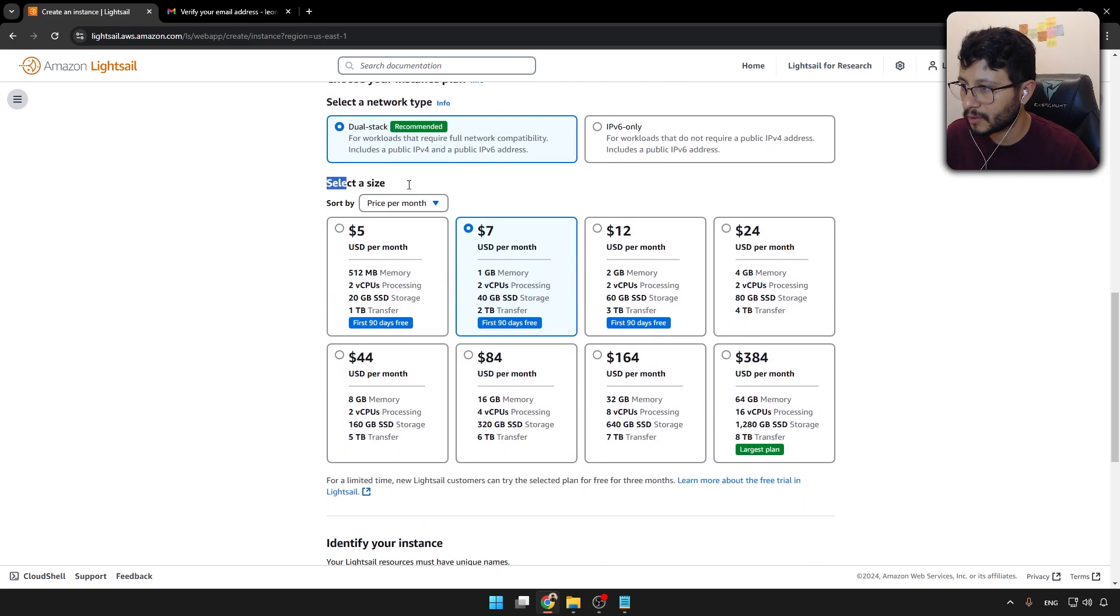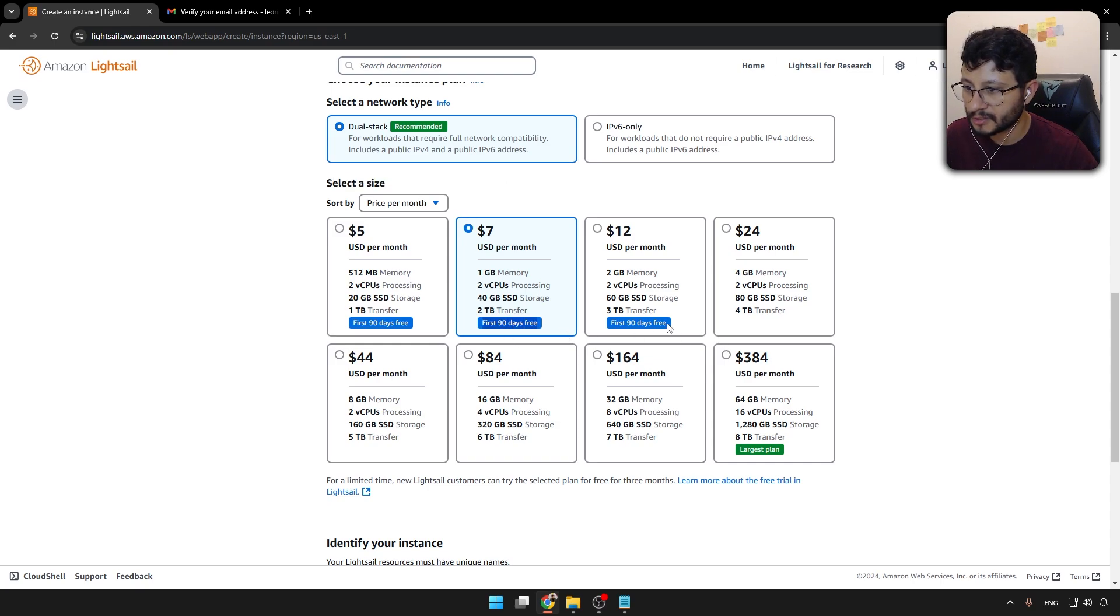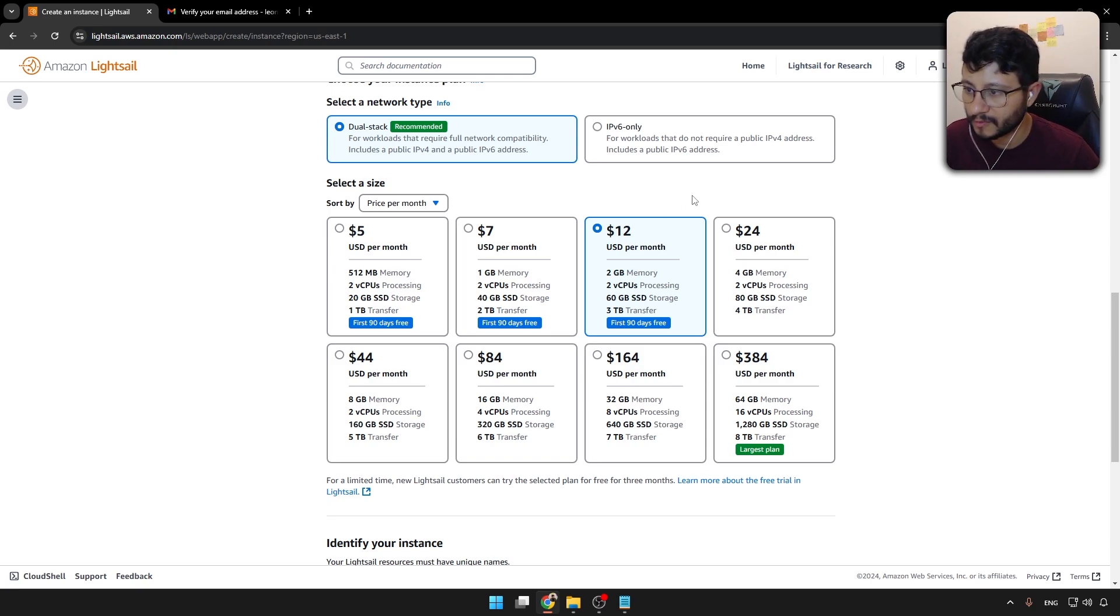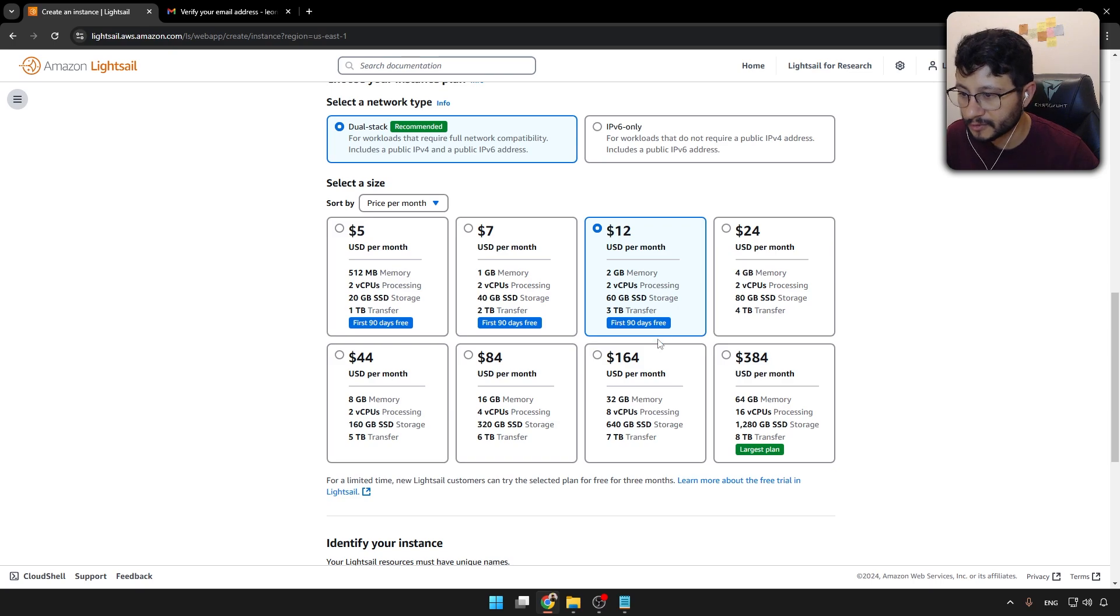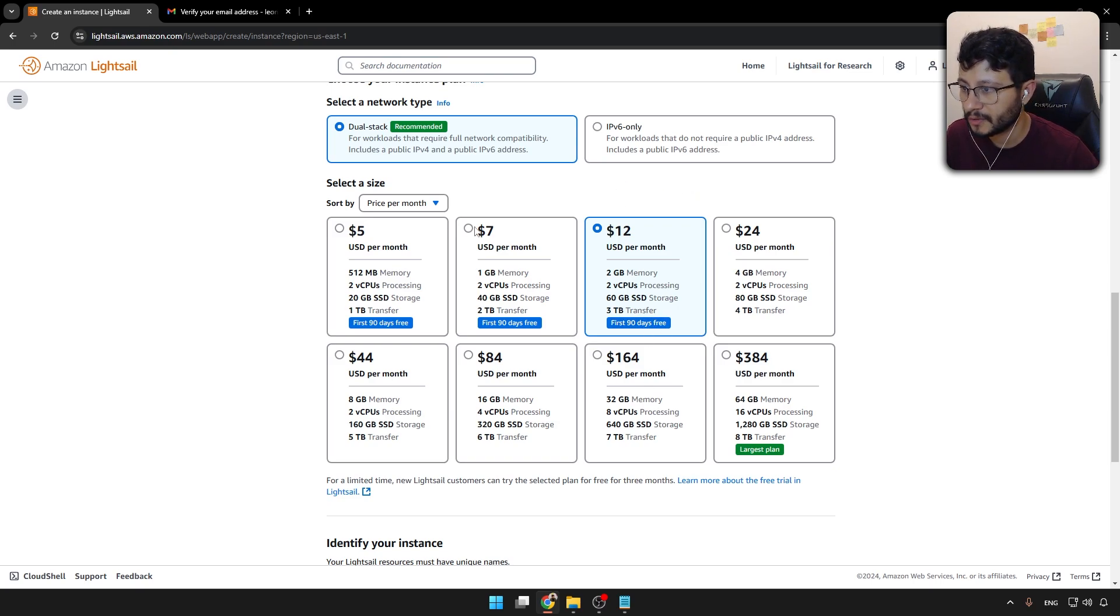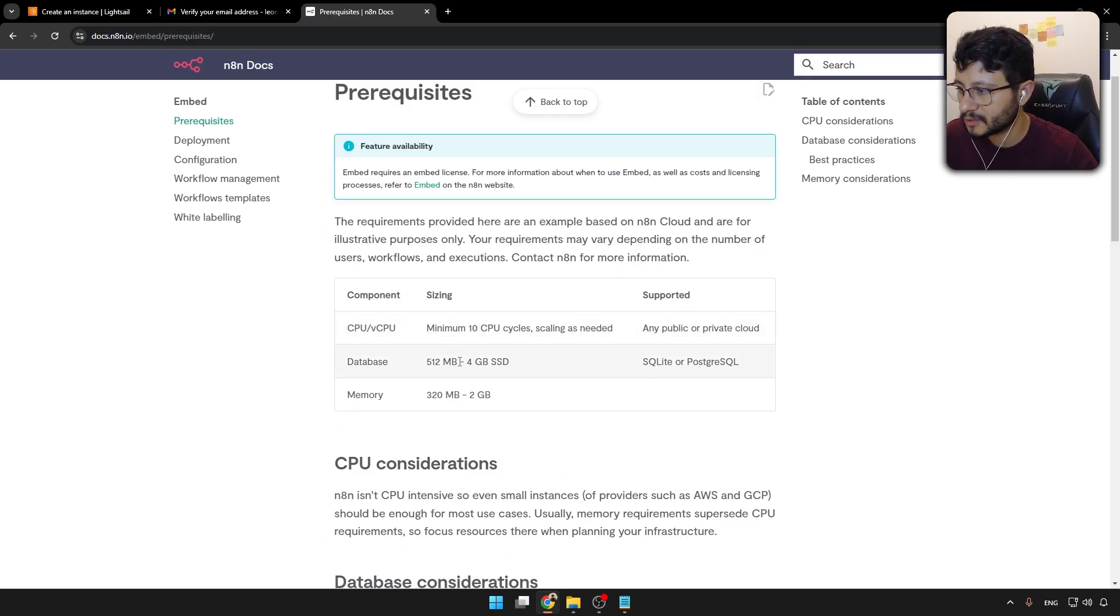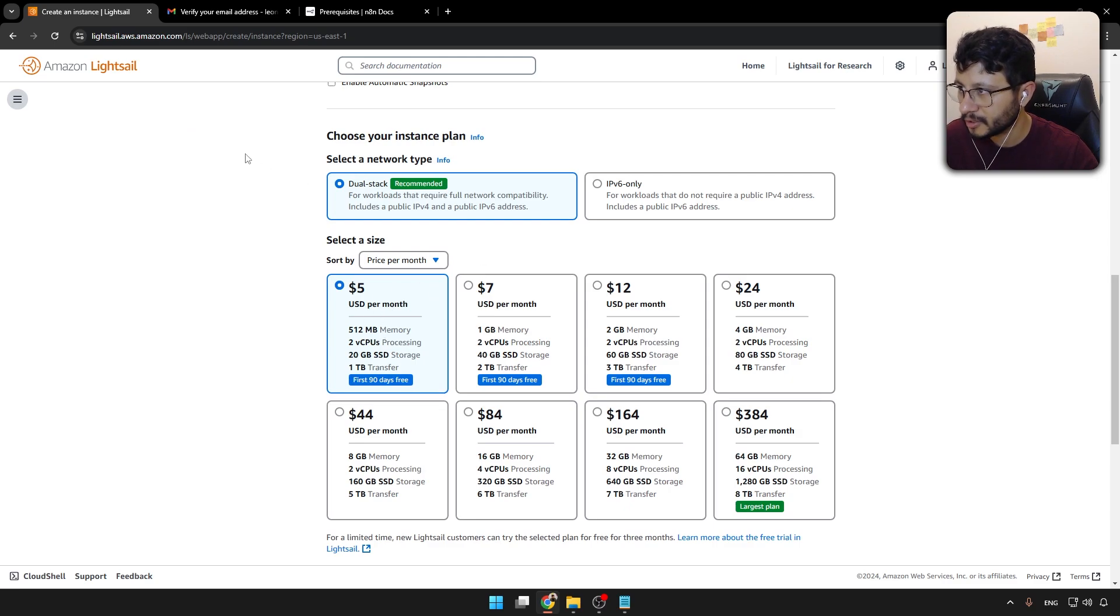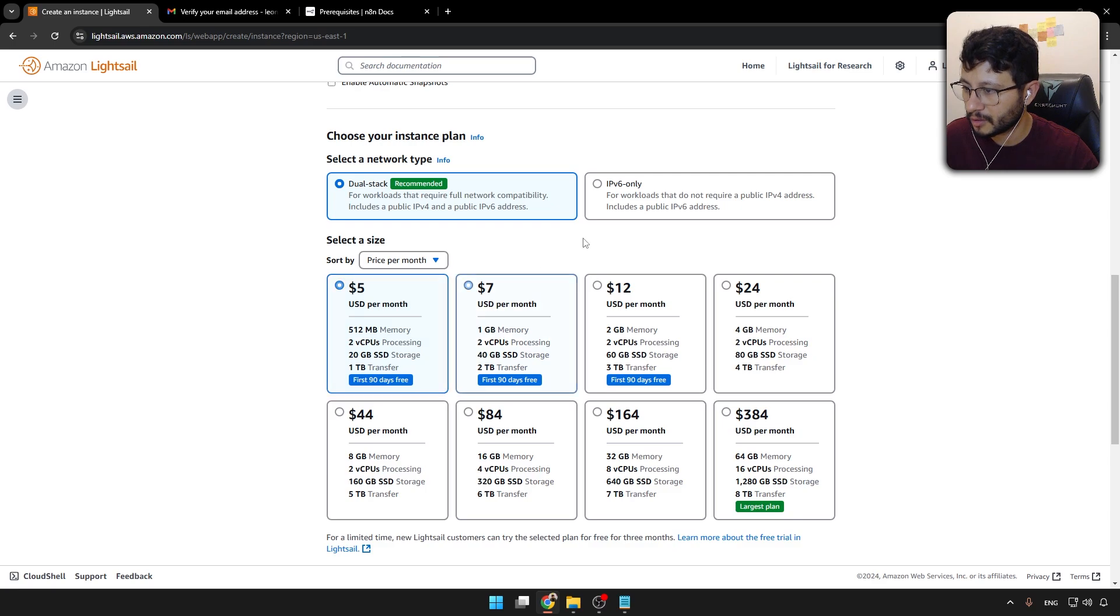Down here is where you can find what's the price per month. Up to 90 days, it's completely free. You won't have any expenses, even if you use the most of the VPS, it'll still charge nothing. But after these three months, you will get charged this value per month. So just checking the documentation for NAN prerequisites, you can see that even the lowest package here could handle NAN, but it's not really ideal. I wouldn't recommend it. I would recommend this package upwards.